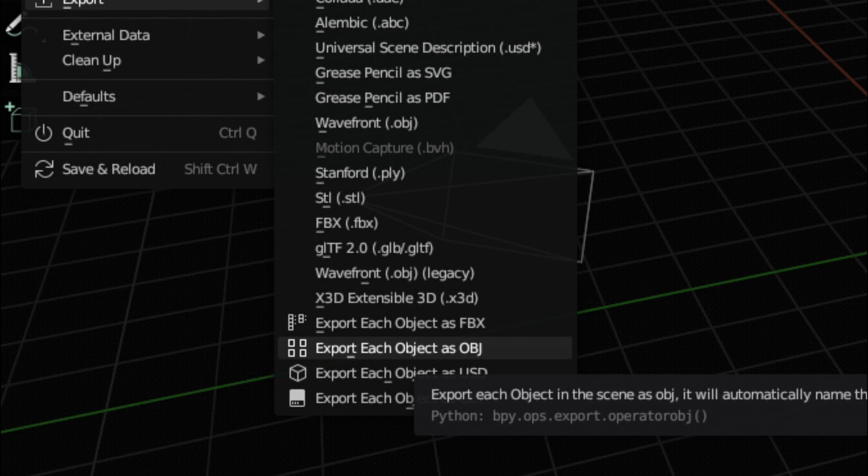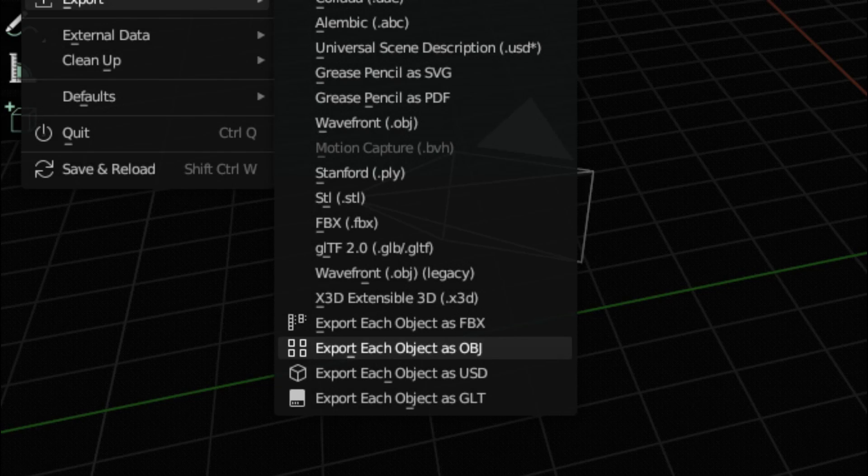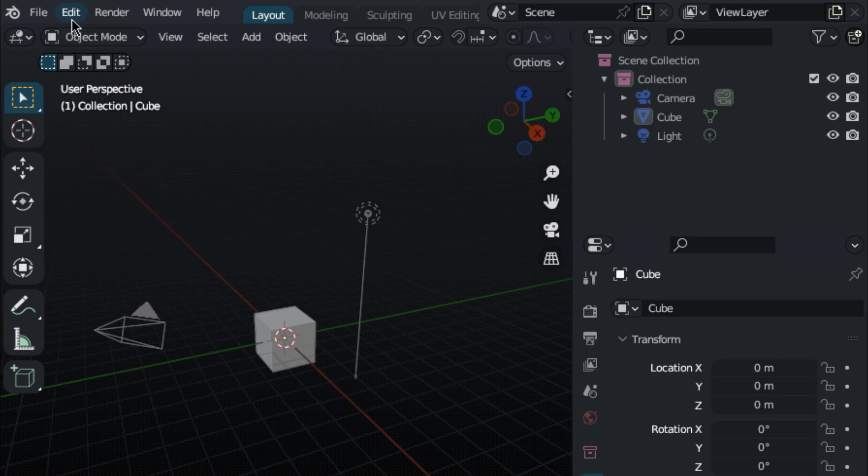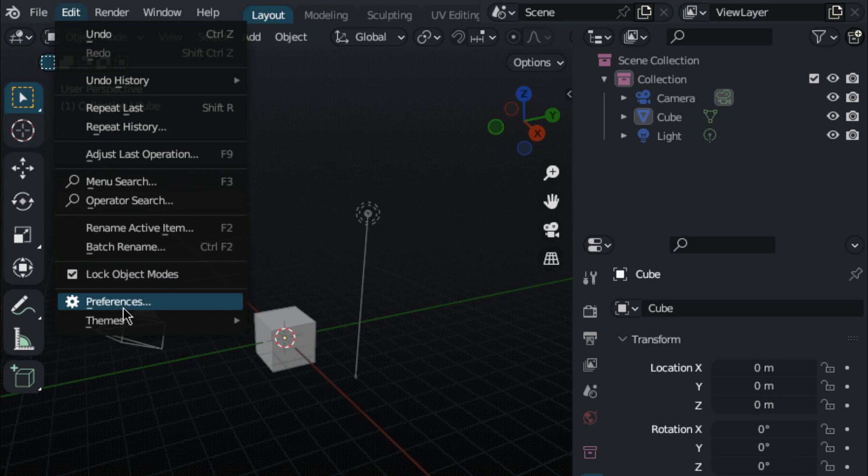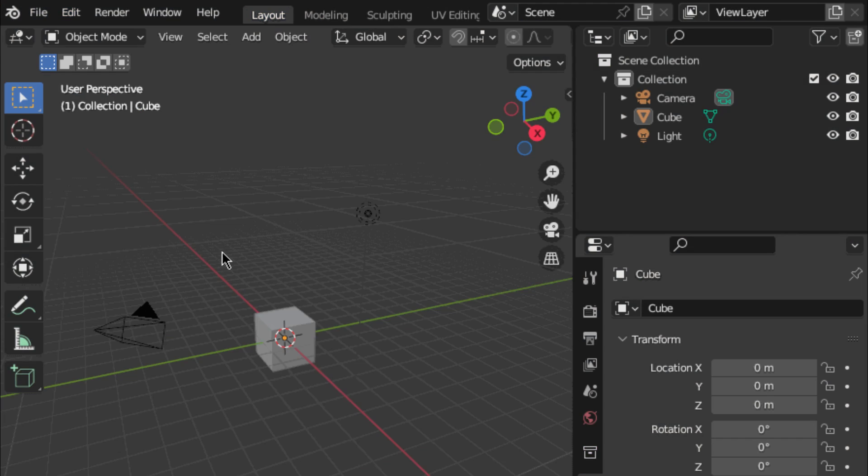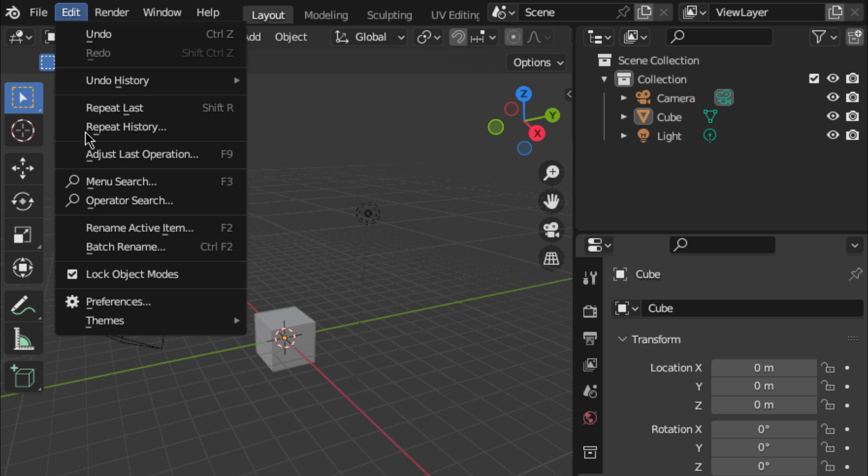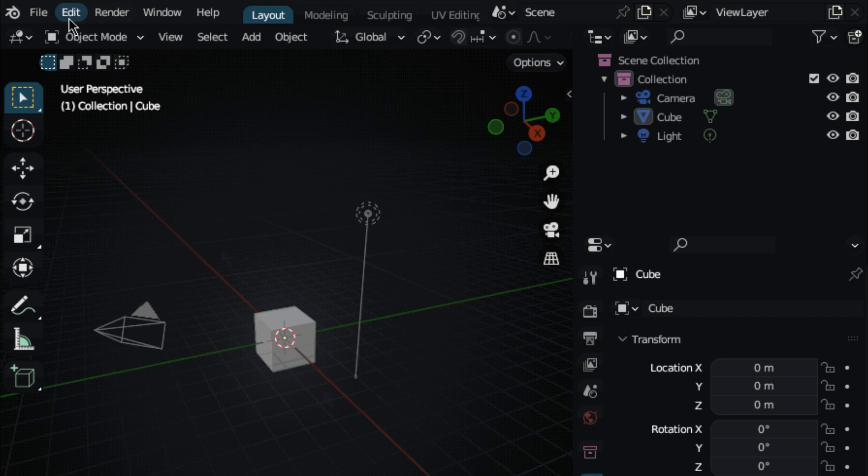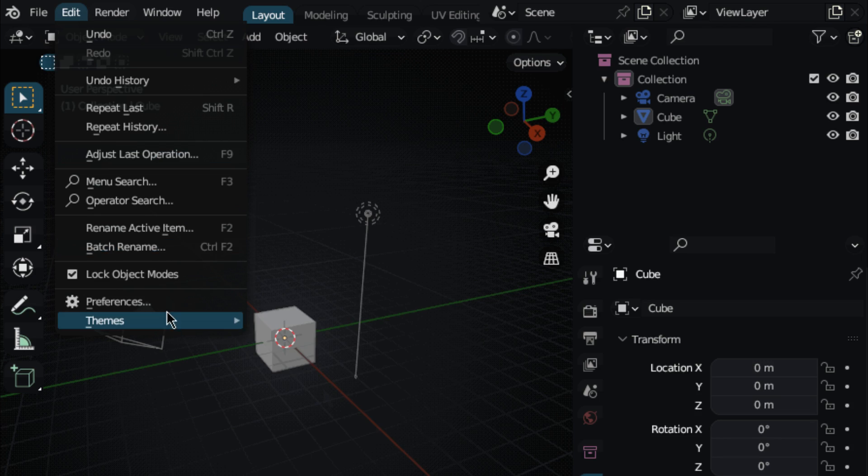Blextra's is an add-on that includes eight stunning themes to customize the appearance of your Blender interface. With this add-on, you can personalize your workspace, making it more enjoyable and efficient to work in. Give your Blender a fresh new look with Blextra's.